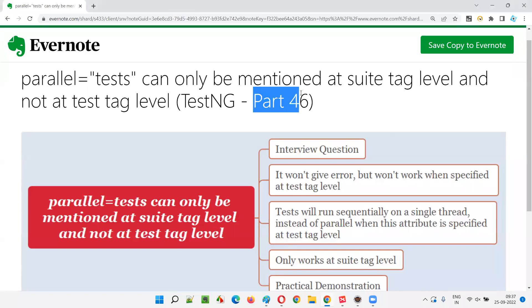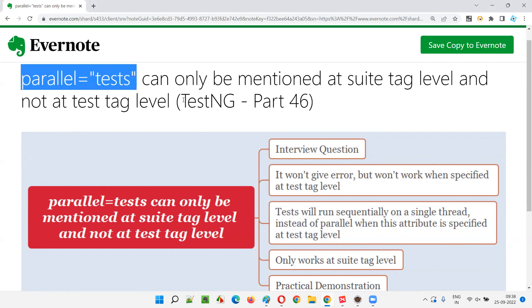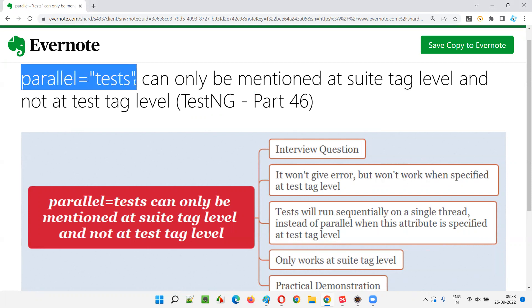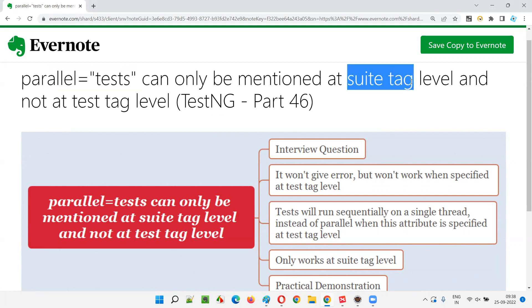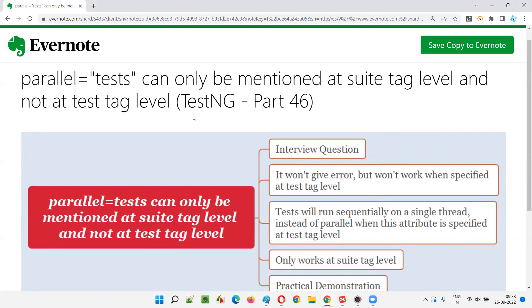Hello all, welcome to Part 46 of the TestNG training series. In this session I am going to explain and practically demonstrate what happens when parallel is equal to 'tests' is provided at the test tag level instead of the suite tag level. The thing here is that parallel equal to 'tests' will only work when it is provided at the suite tag level, but when you provide it at the test tag level in the testng.xml file, it doesn't work — sequential execution of tests will happen instead.